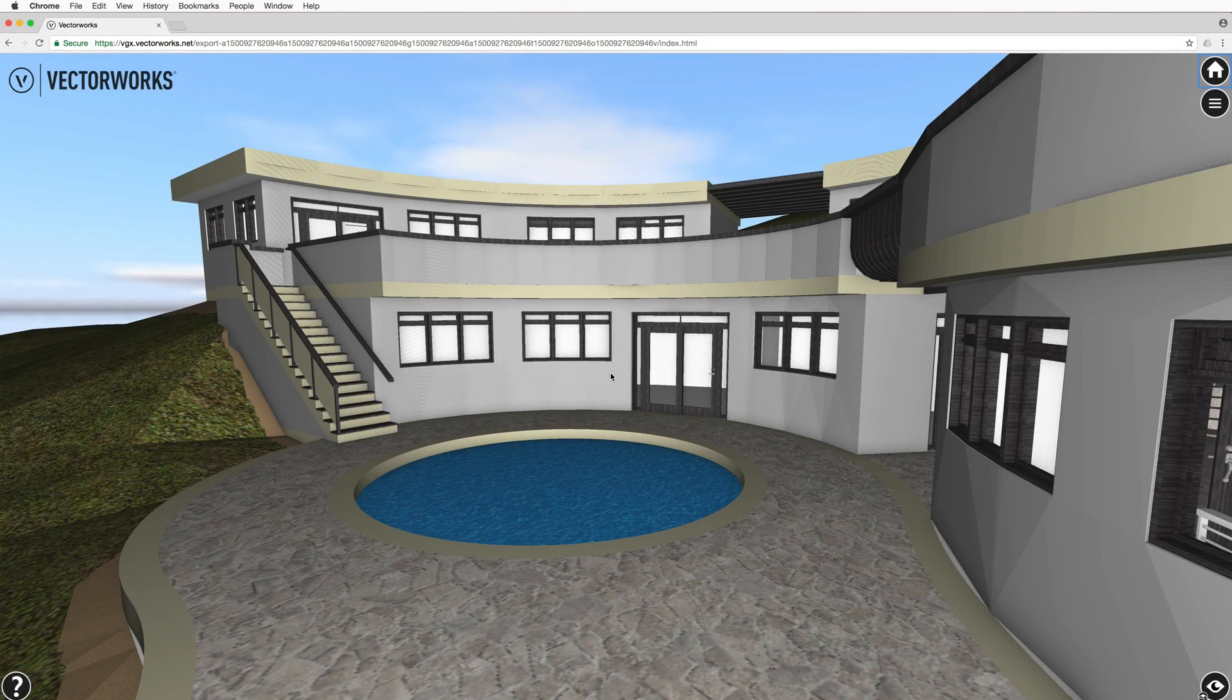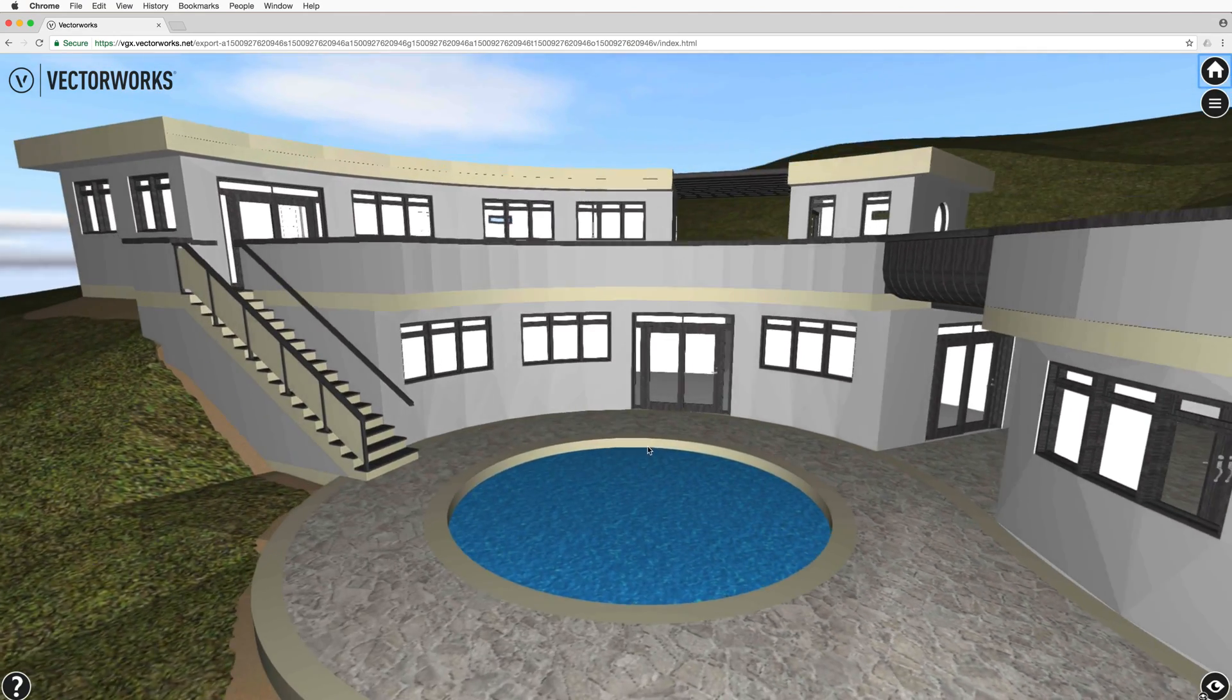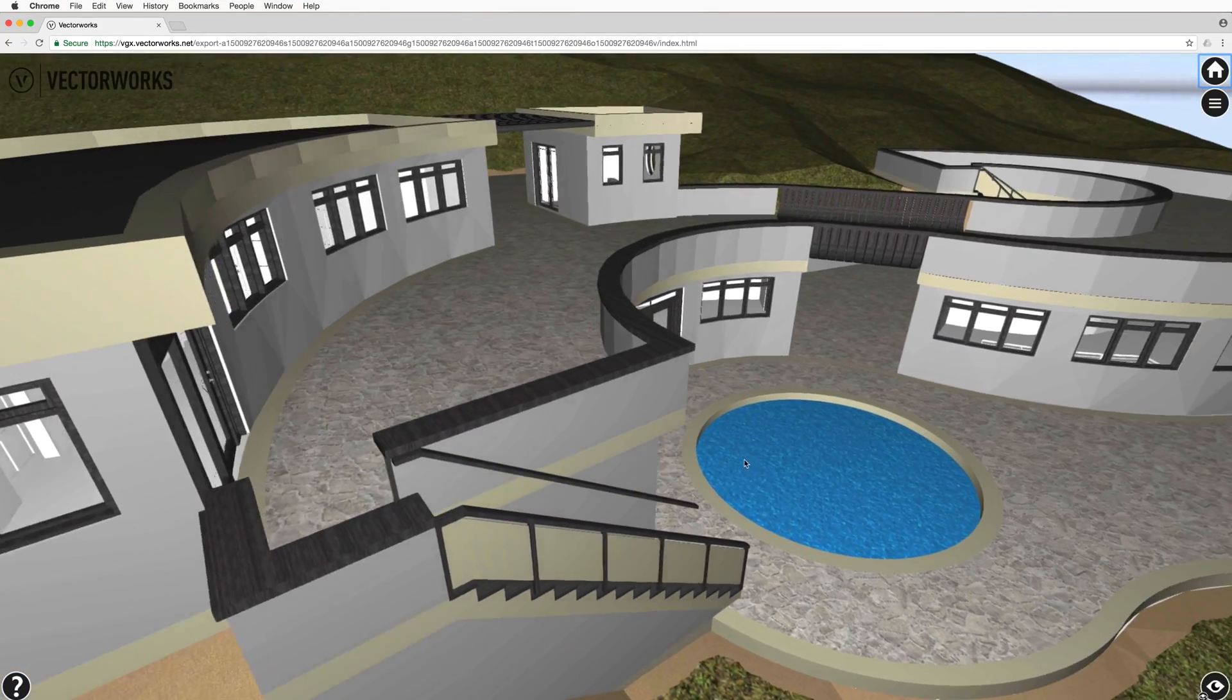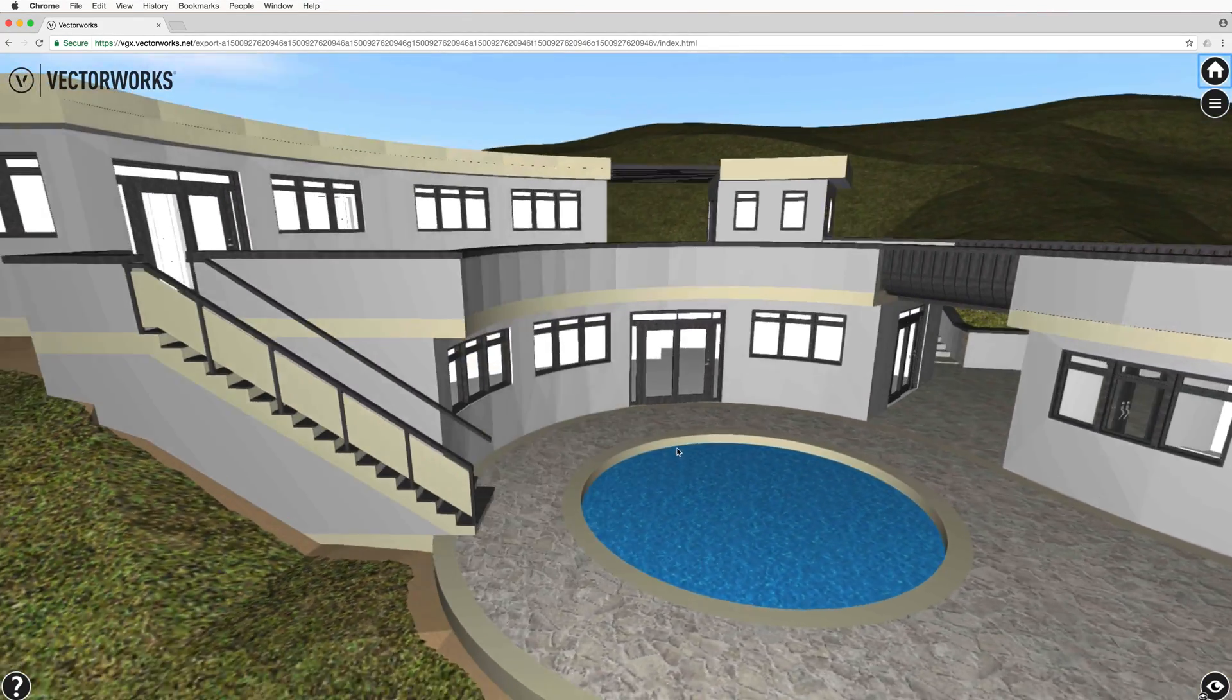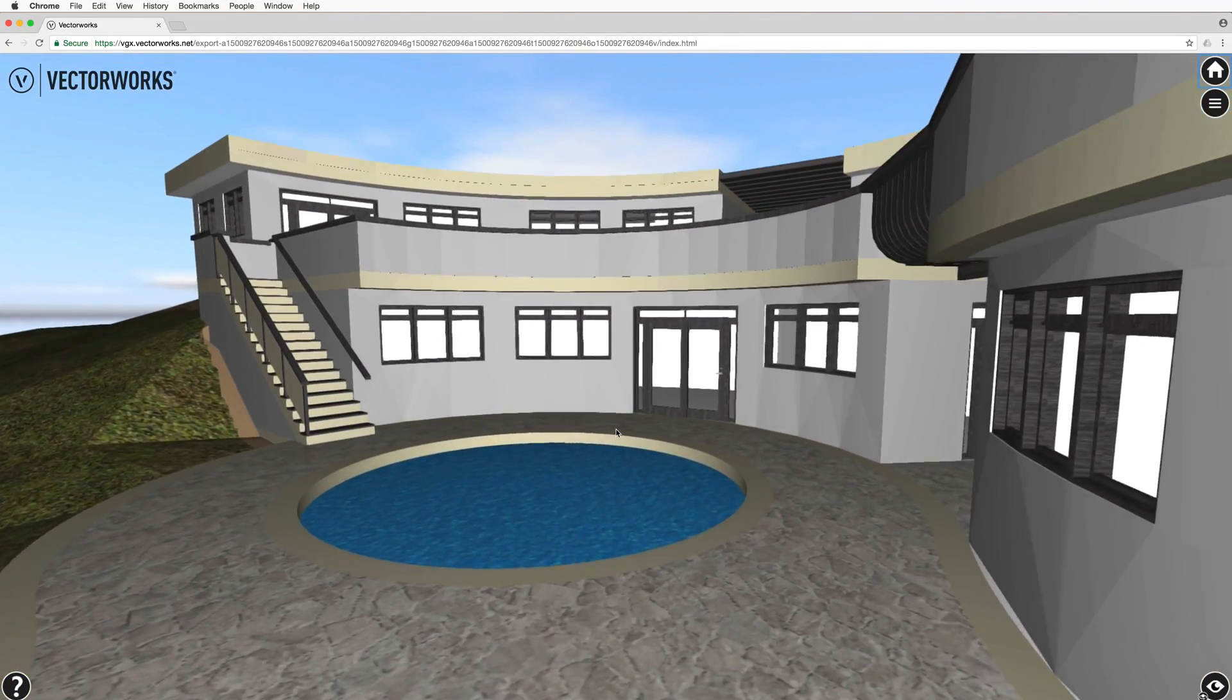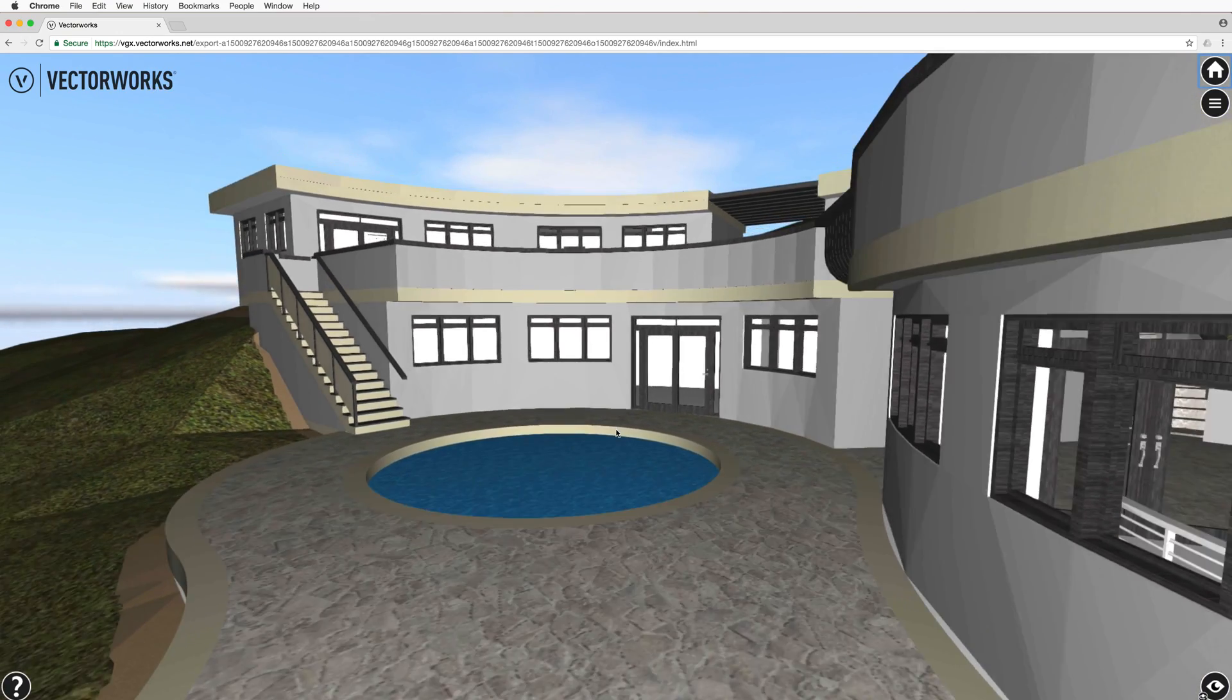For exterior views, the most useful mode at the bottom right will be orbit control, which works similarly to the flyover tool in Vectorworks natively. Left click and drag will change the flyover view. Middle click or scroll wheel will zoom in, and right click and hold will pan.